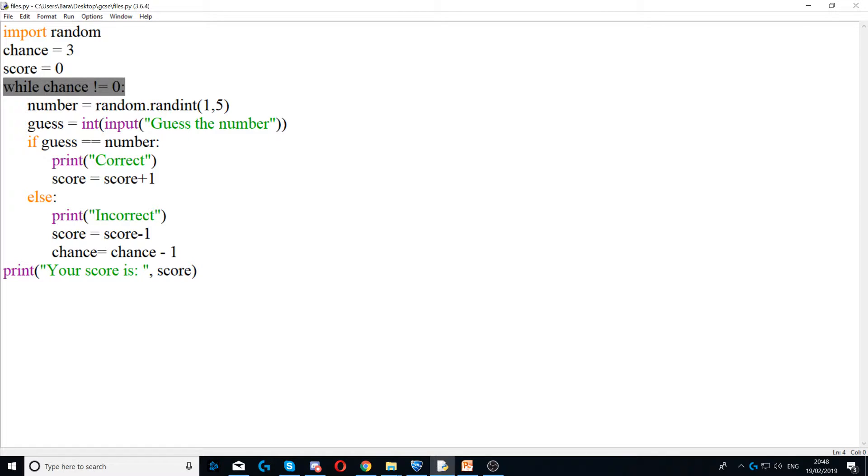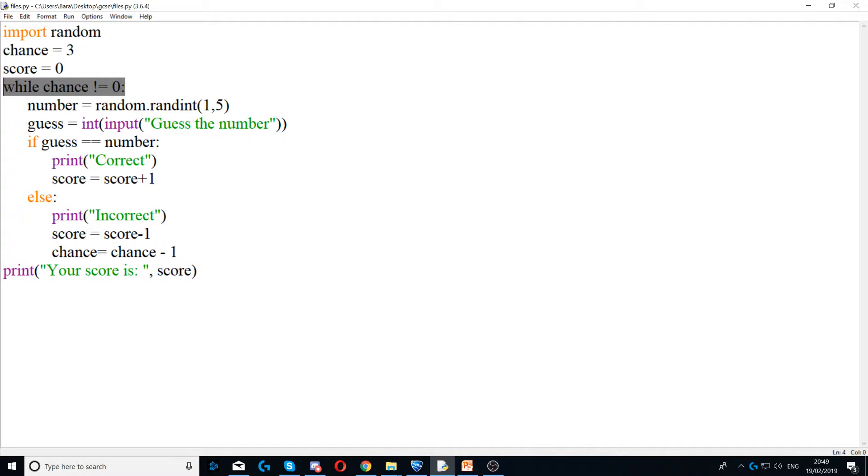Next, I use a while loop. So I set while chance, which is currently three, is not equal to zero. So as long as the chance is not equal to zero, then my program will loop.